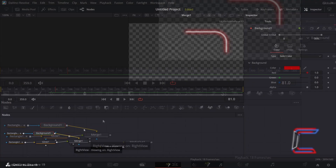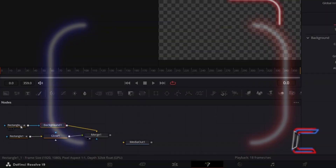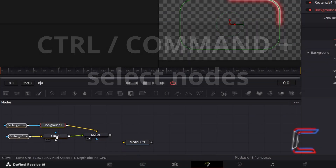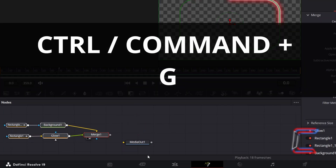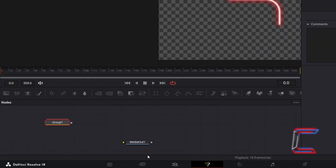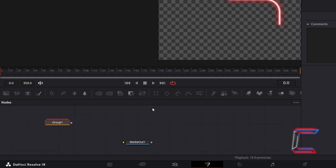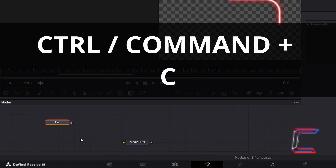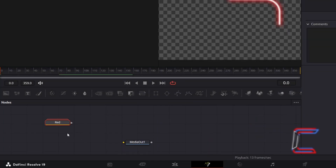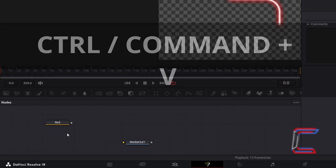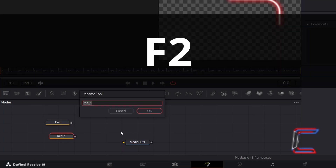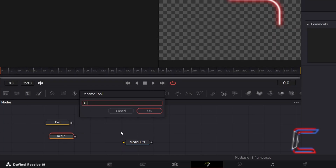Select either left or right view to see a preview of your first laser beam. Now to create the second animated laser beam: hold CTRL and select all of your Fusion nodes apart from Media Out 1. Hold CTRL and press G to group these. With the group node selected, press F2. Rename this group node as the colour you have used for your laser beam — here I will call this 'red'. Click OK. With the red group still selected, hold CTRL and press C to copy. Deselect this group, hold CTRL and press V to paste. Press F2 to rename this duplicate group — here I will call this 'blue'. Click OK.